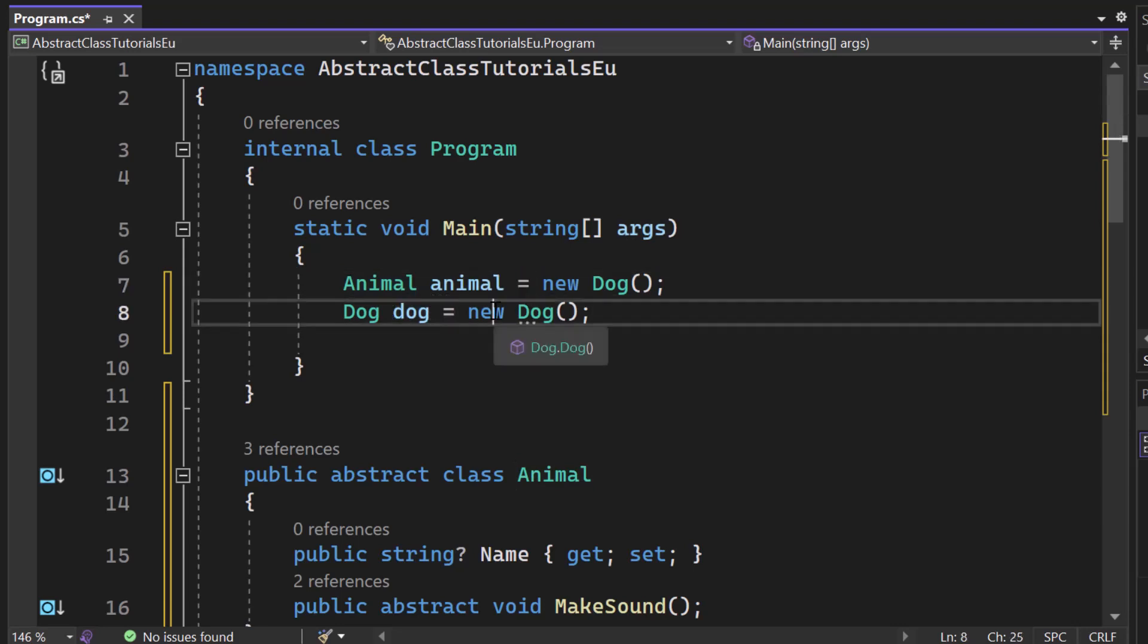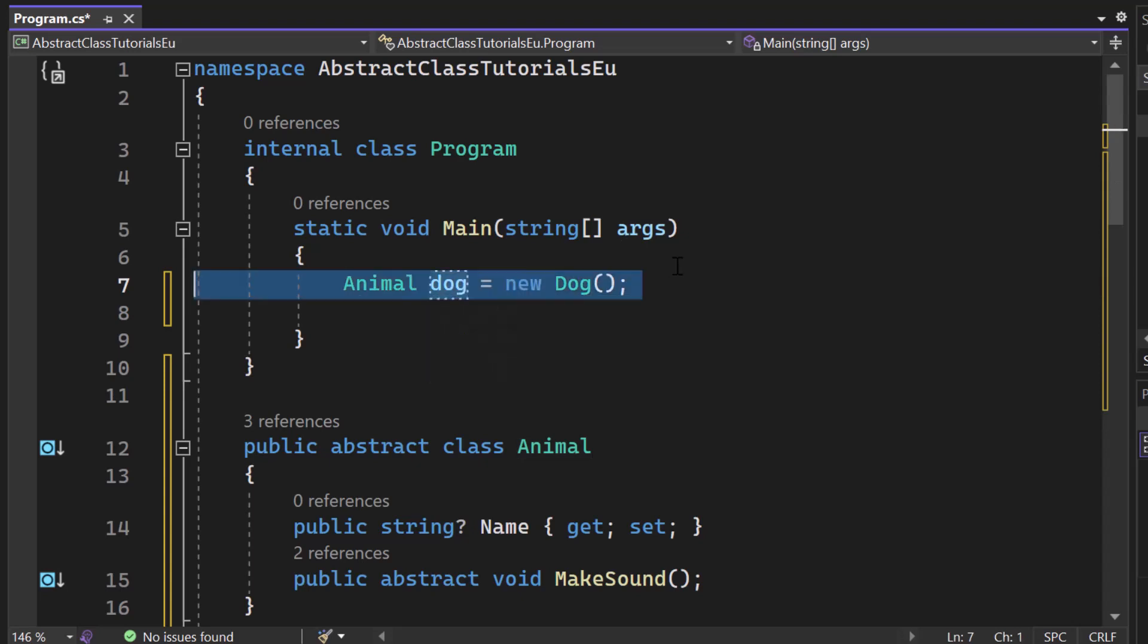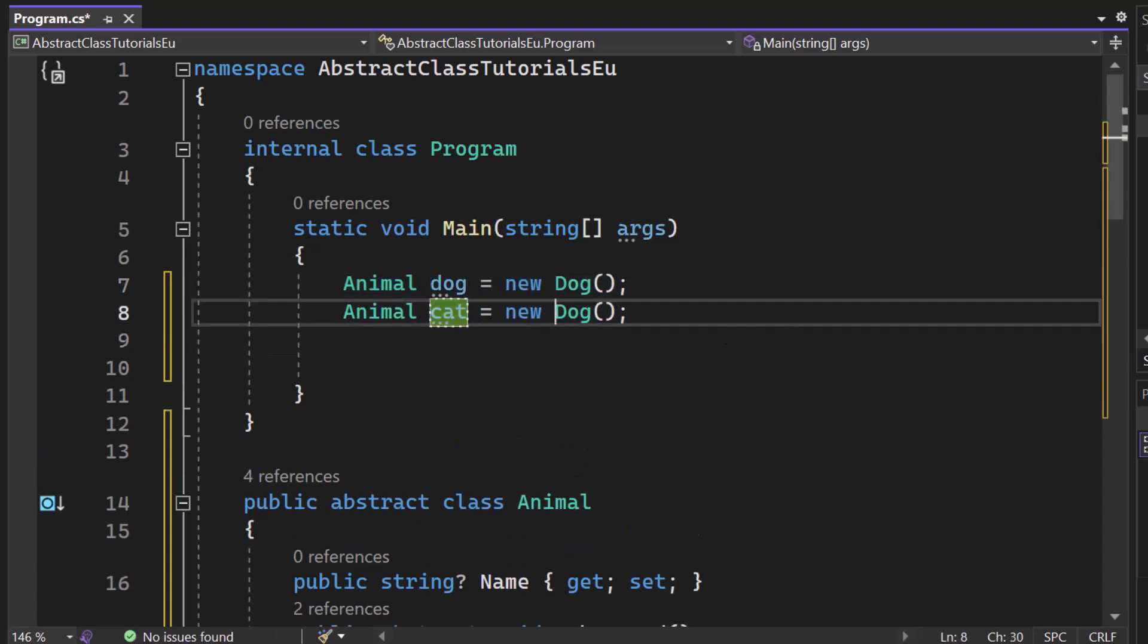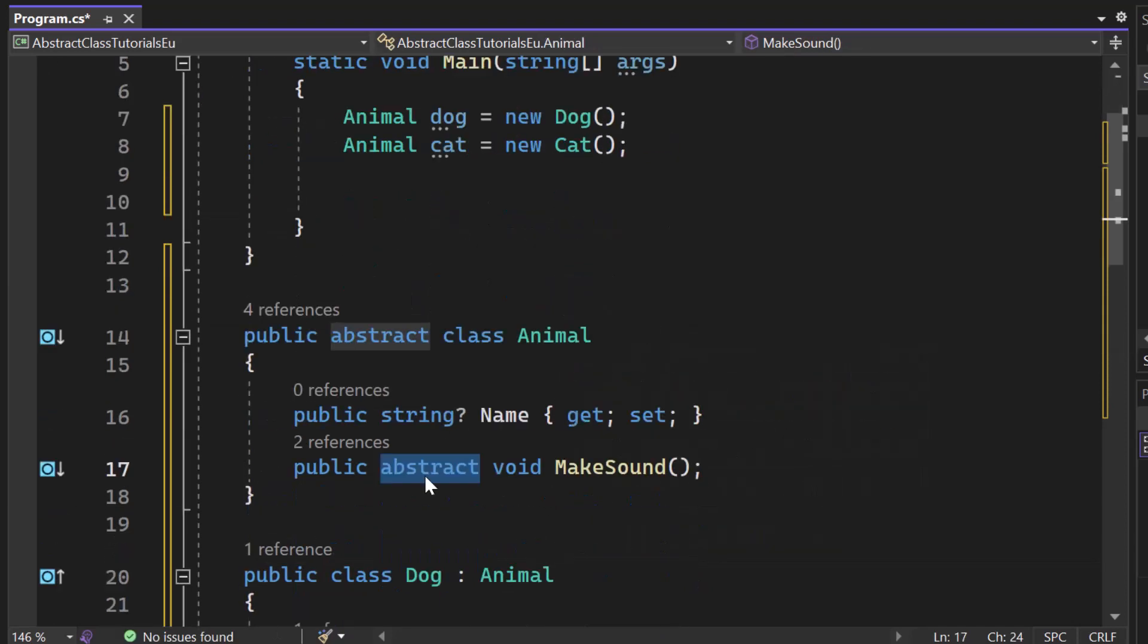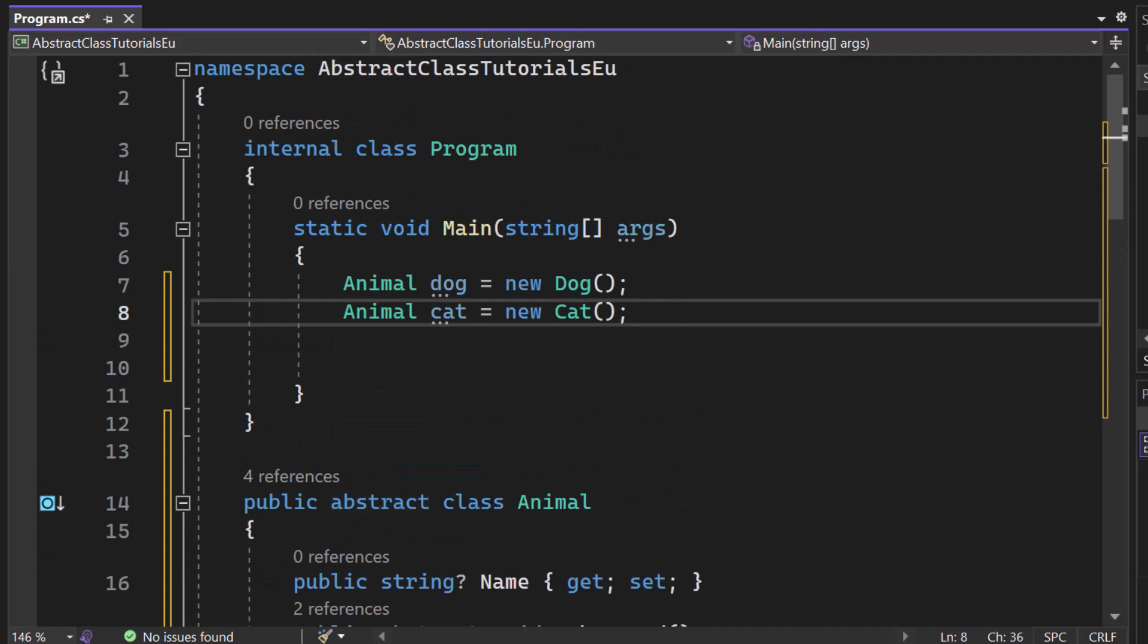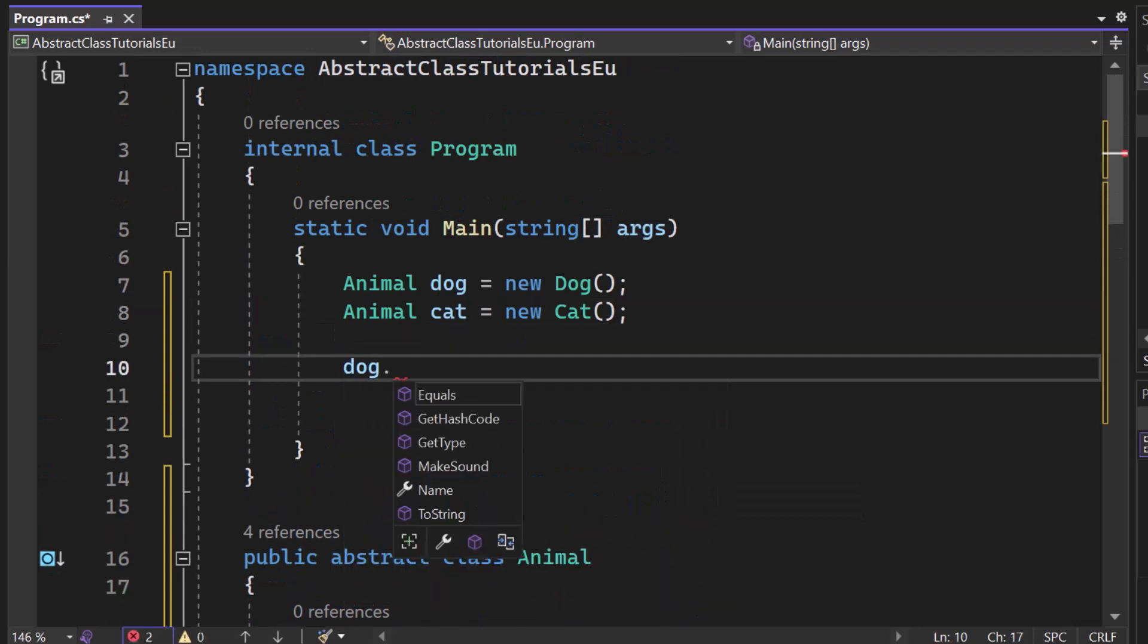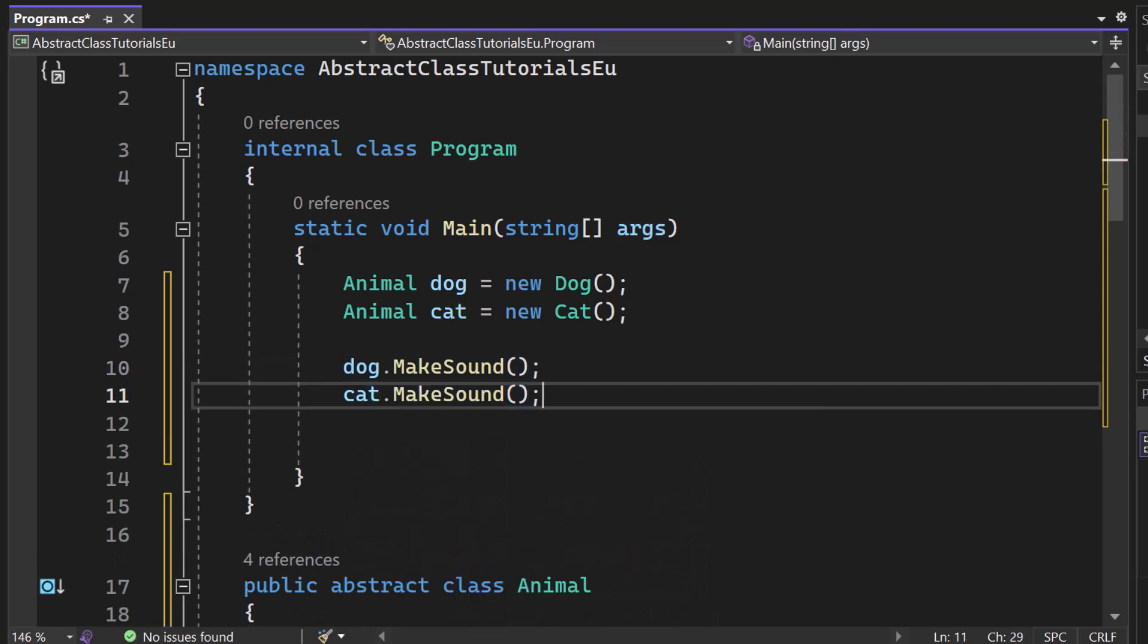So let me remove that animal here. Let me just say it's a dog. So animal dog, right? And then we say animal cat is a new cat. And now since our class is containing the abstract void make sound, we can simply say dog.make sound and cat.make sound.